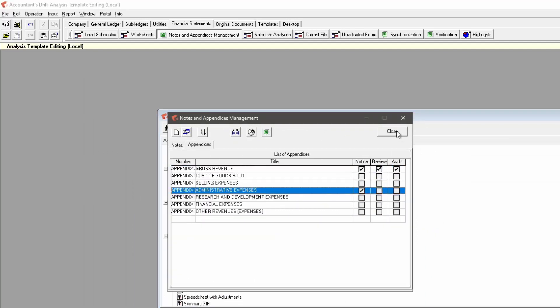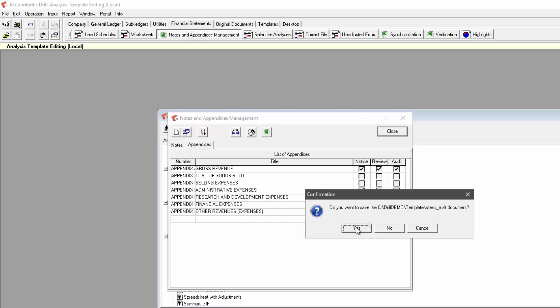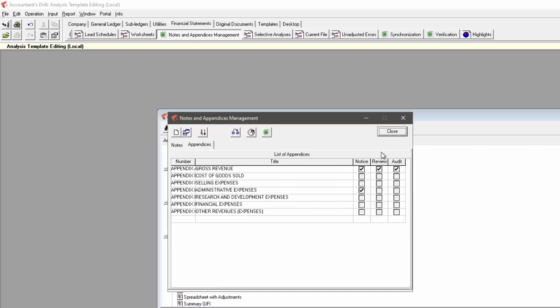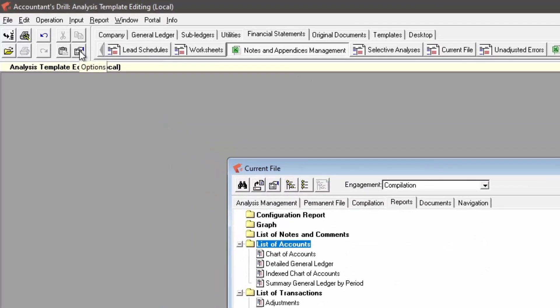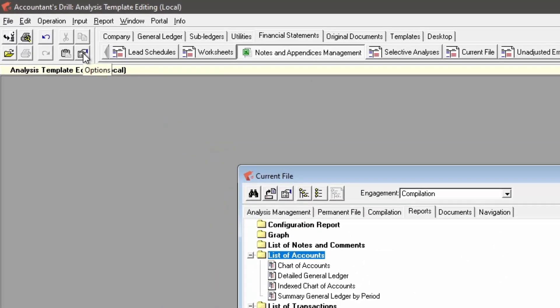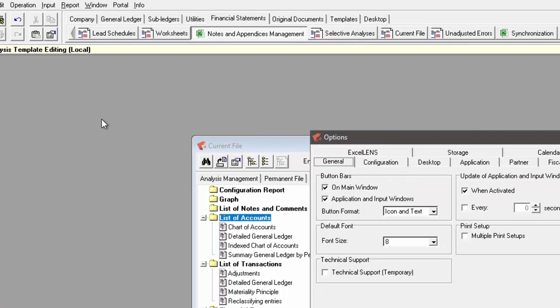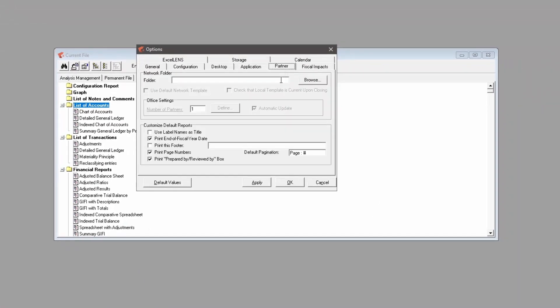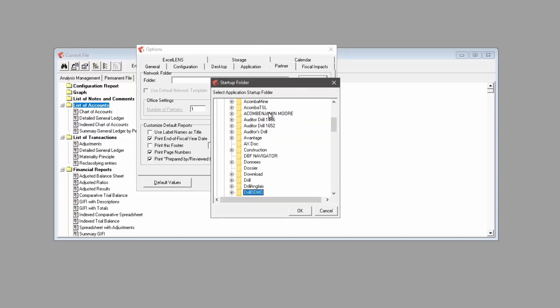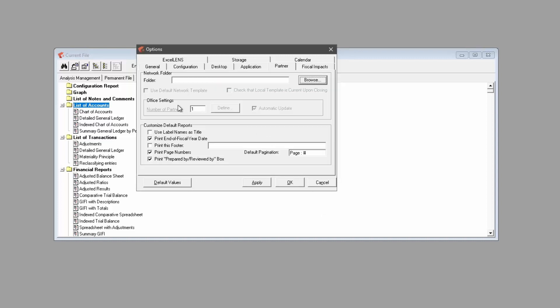If there are other people that work in Accountant's Drill, it is possible to set a network folder for the analysis template editing in the options menu, Partner tab. This network folder must be set for every computer with the Drill installation. This will ensure that everyone accesses and shares the same template.